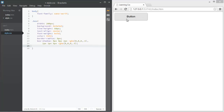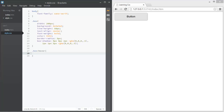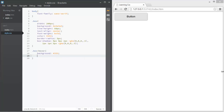We don't have a hover state yet, so let's add that. Write .box:hover to target the box class on hover. We want to change the background color to #333 and the text color to #333 as well — basically swapping the background and text colors.